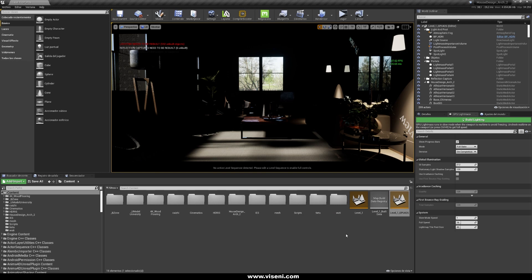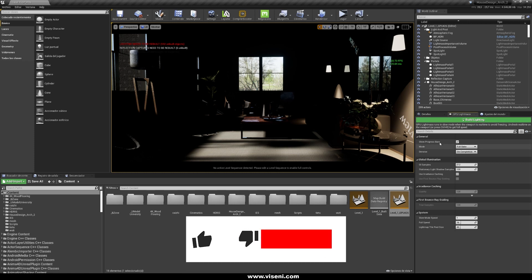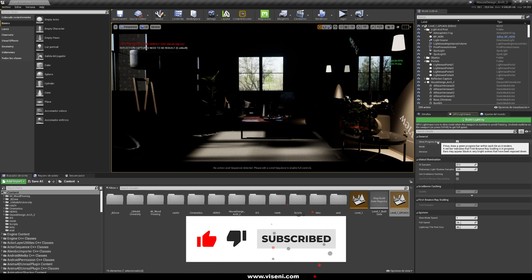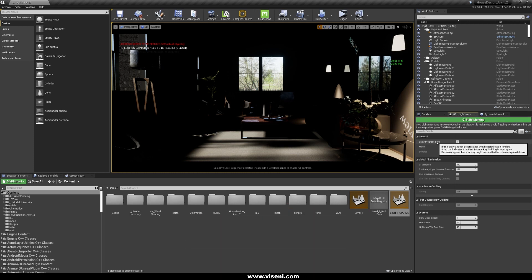Here I have my GPU Light Mask panel, and here you can also see the Build Lighting button. We will talk about the parameters here. Look at Show Progress Bars — this will show a lot of progress bars in your scene during the Build Lighting process.